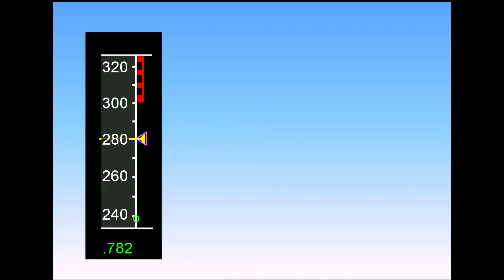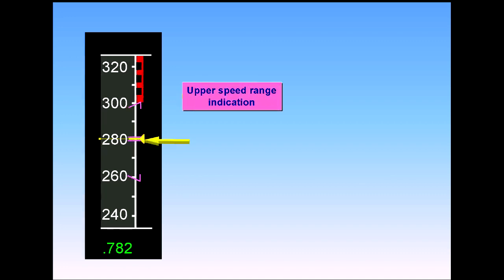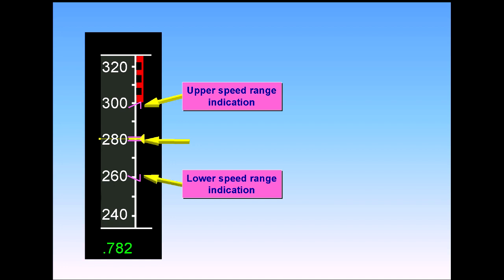During an FMGS computed or managed descent, the single triangle is split into two to give a speed range. A double magenta bar indicates the target speed.